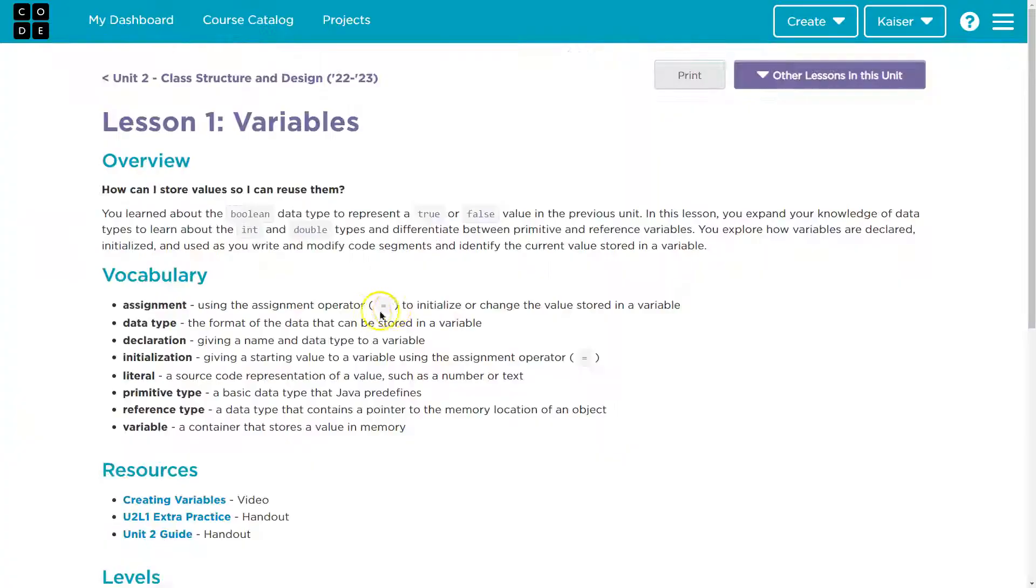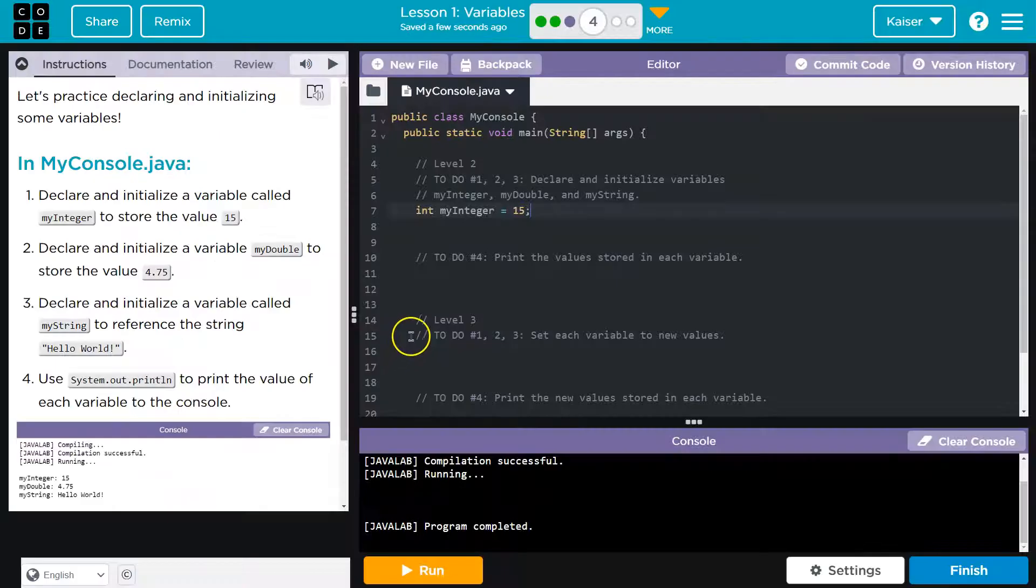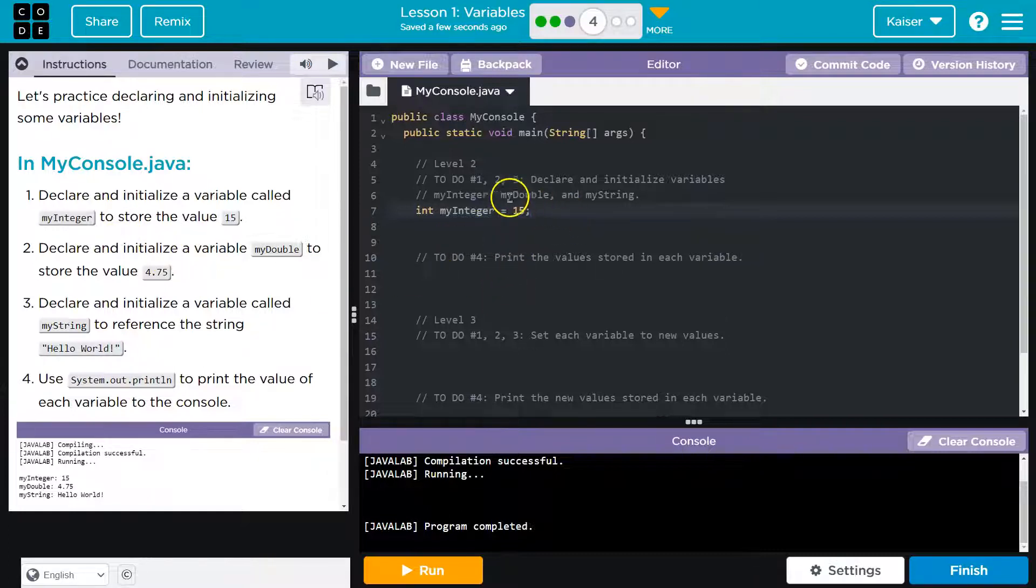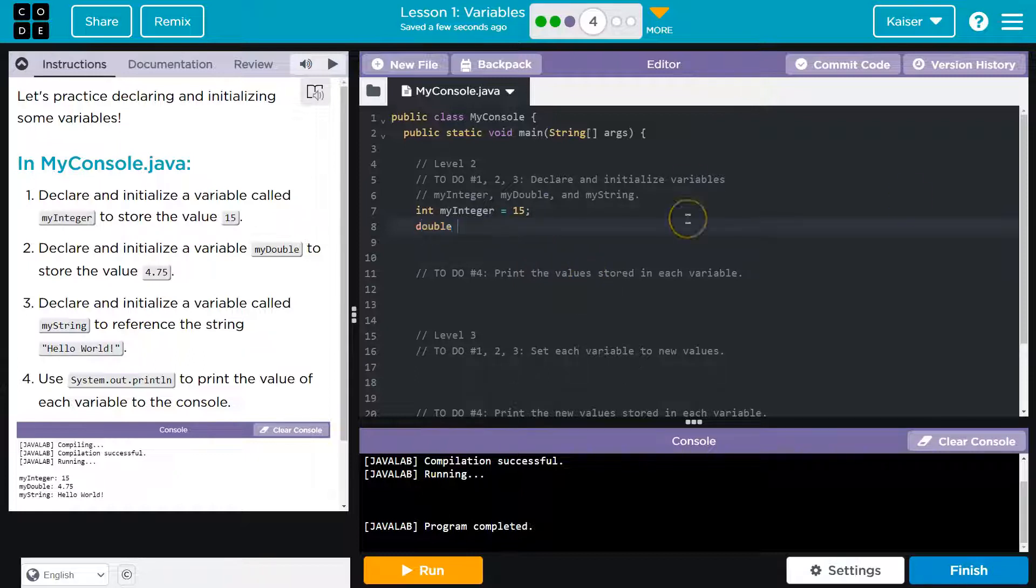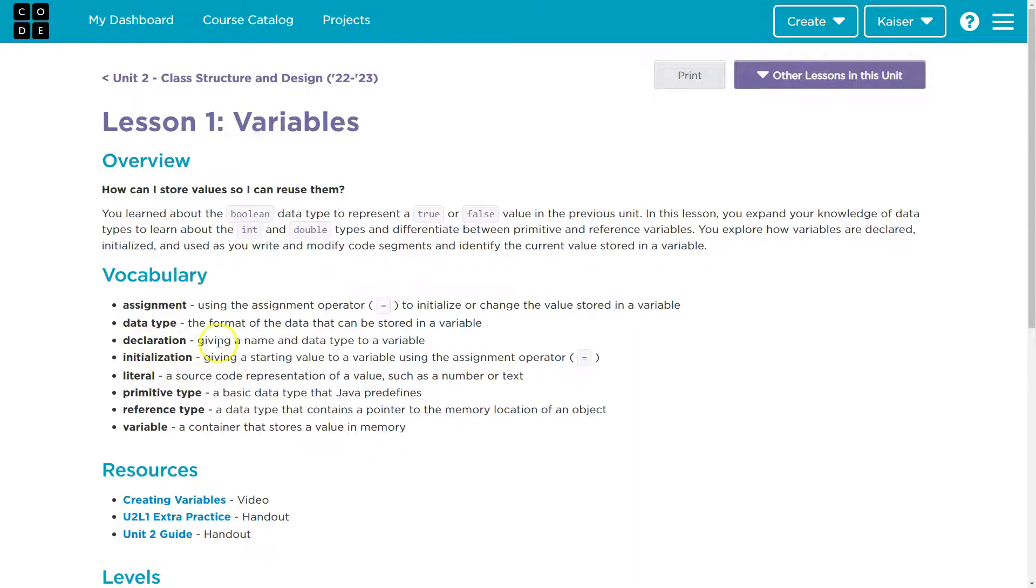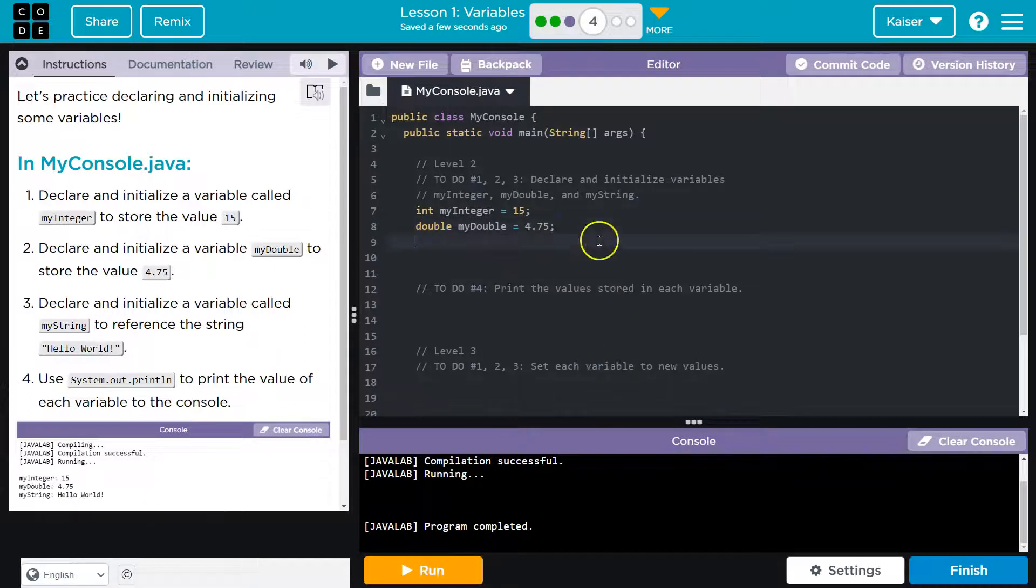Declare and initialize. And again, we have access to all of these resources they give us. So declaration, giving a name and a data type. What's the data type for this one? myDouble. So it's going to be a double. And it tells us. So we're going to do double myDouble. And what's its value? 4.75. Declare myDouble. Initialize: giving its starting value of equals. Done and done.